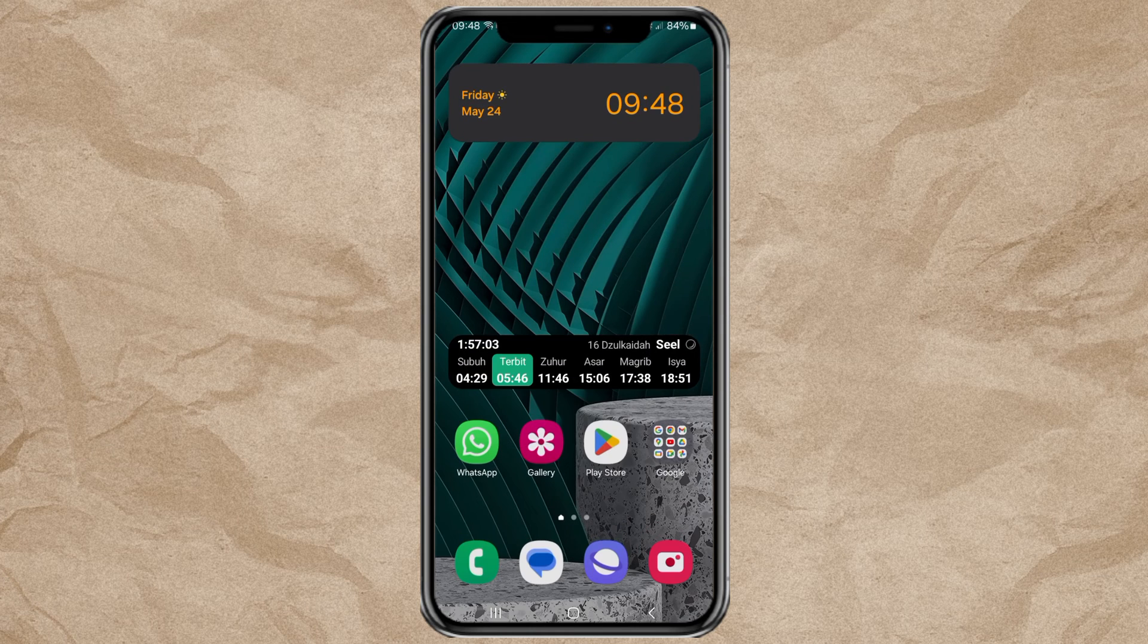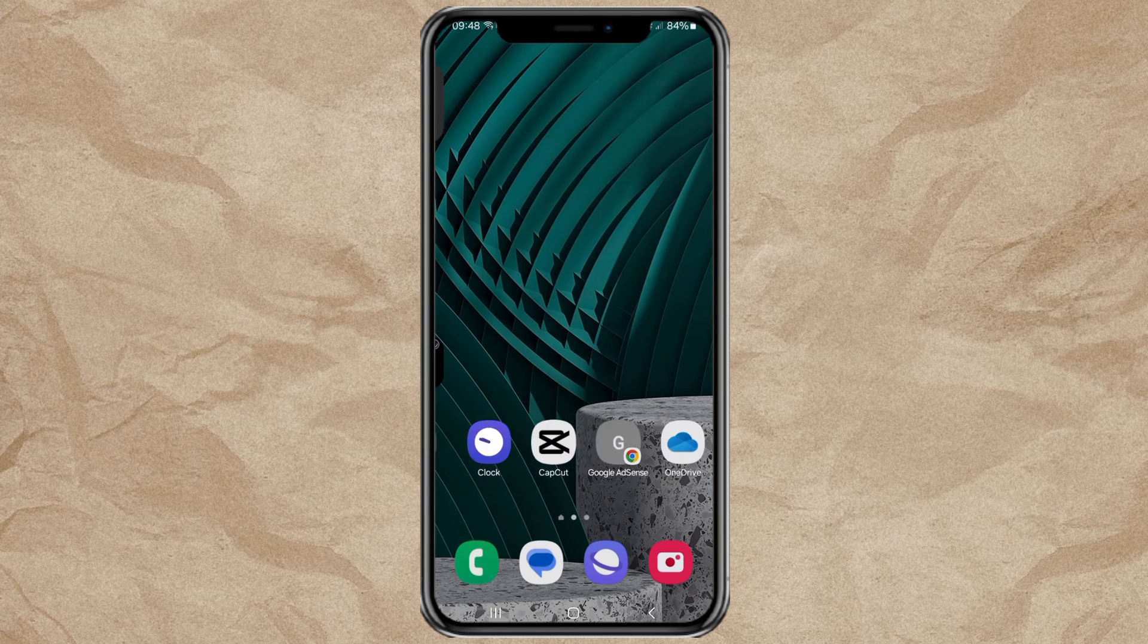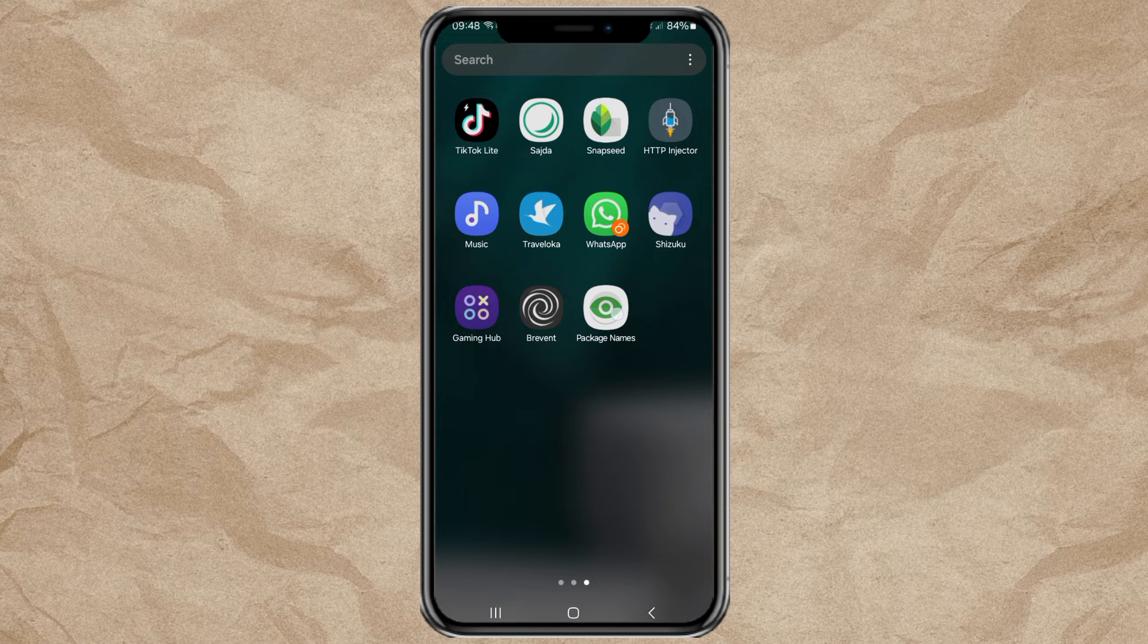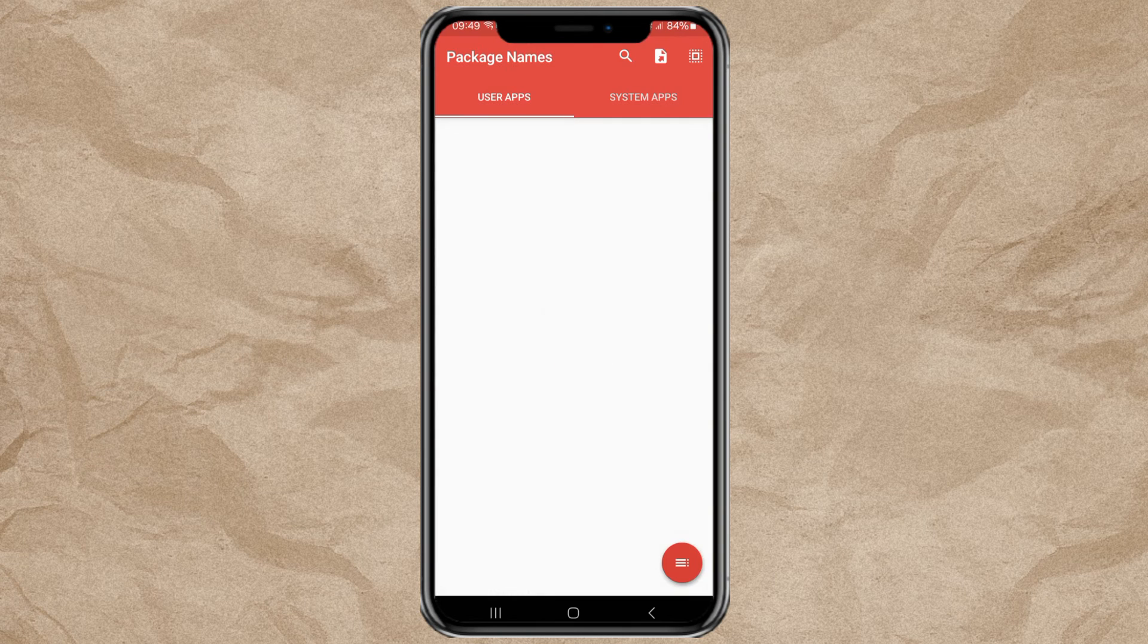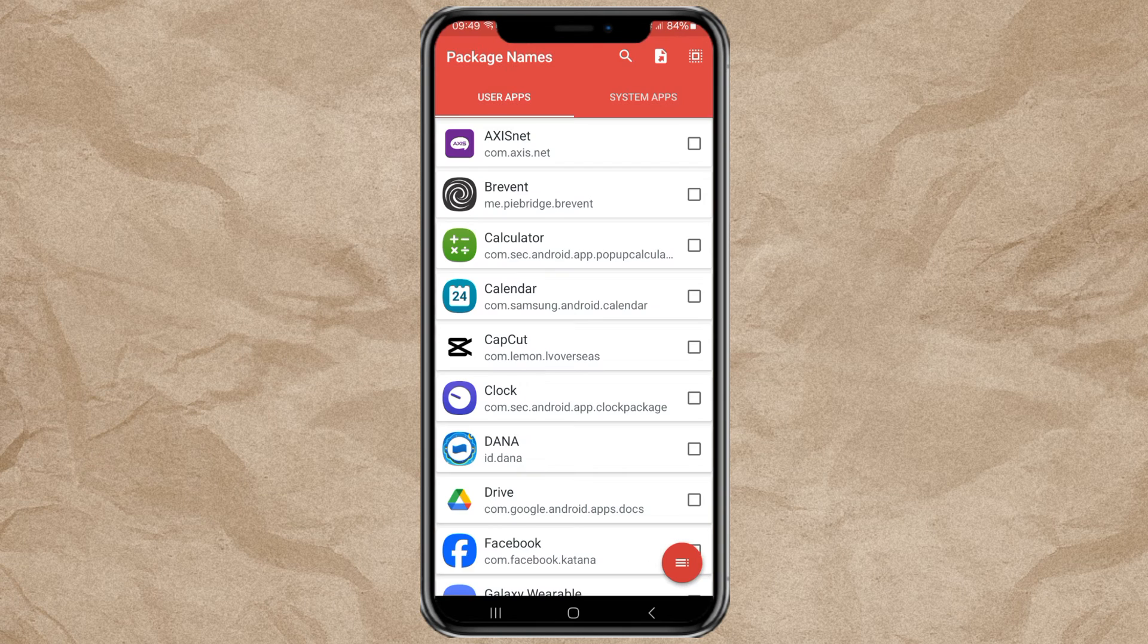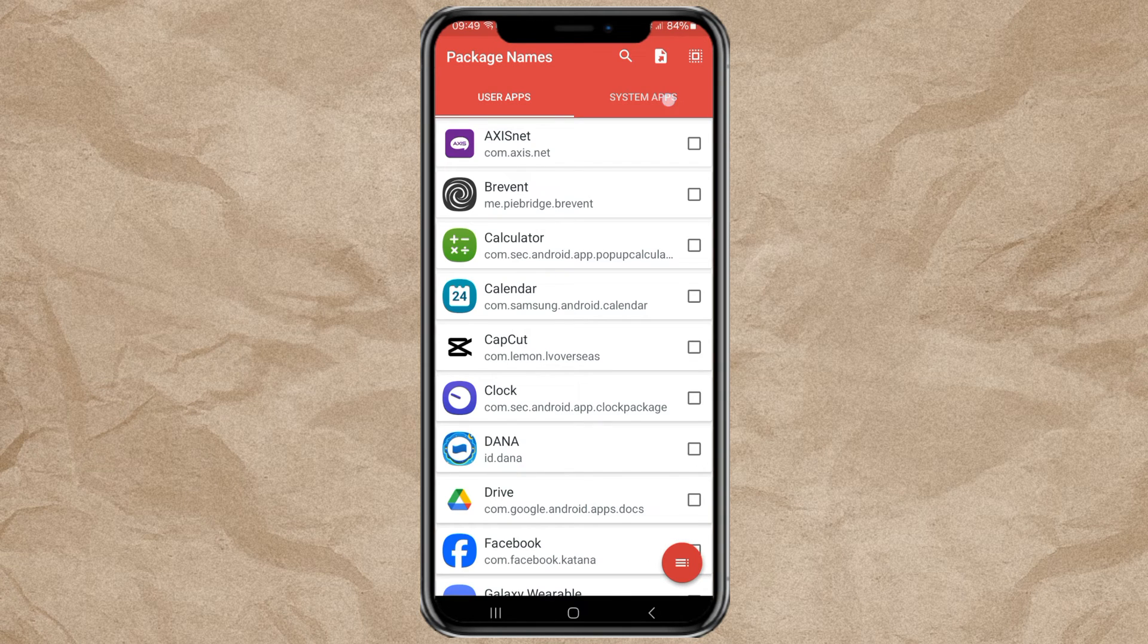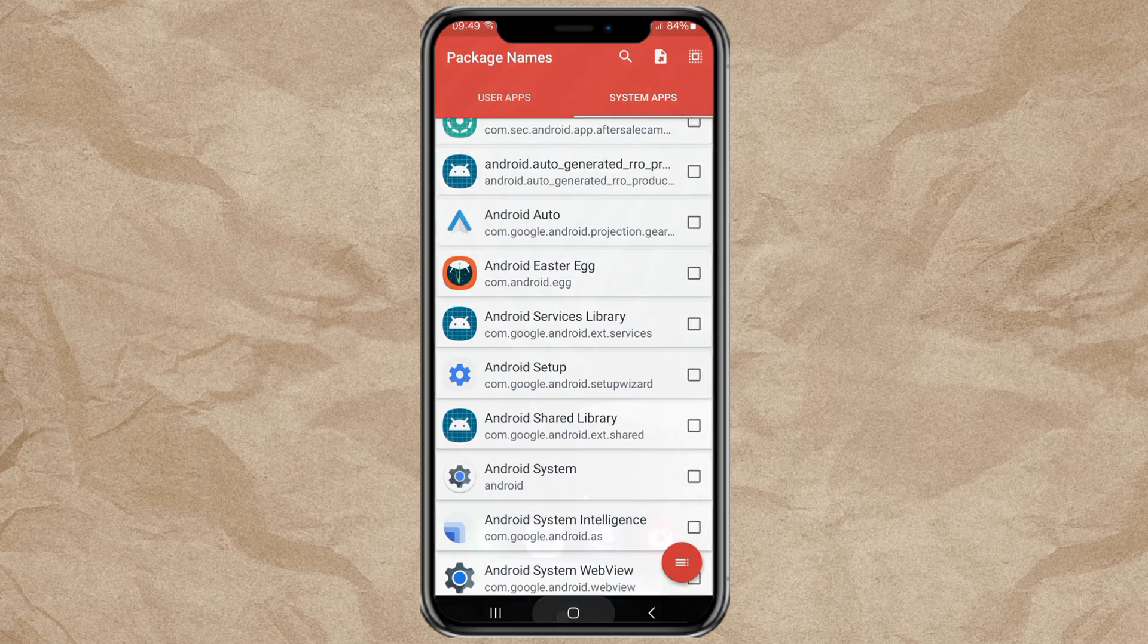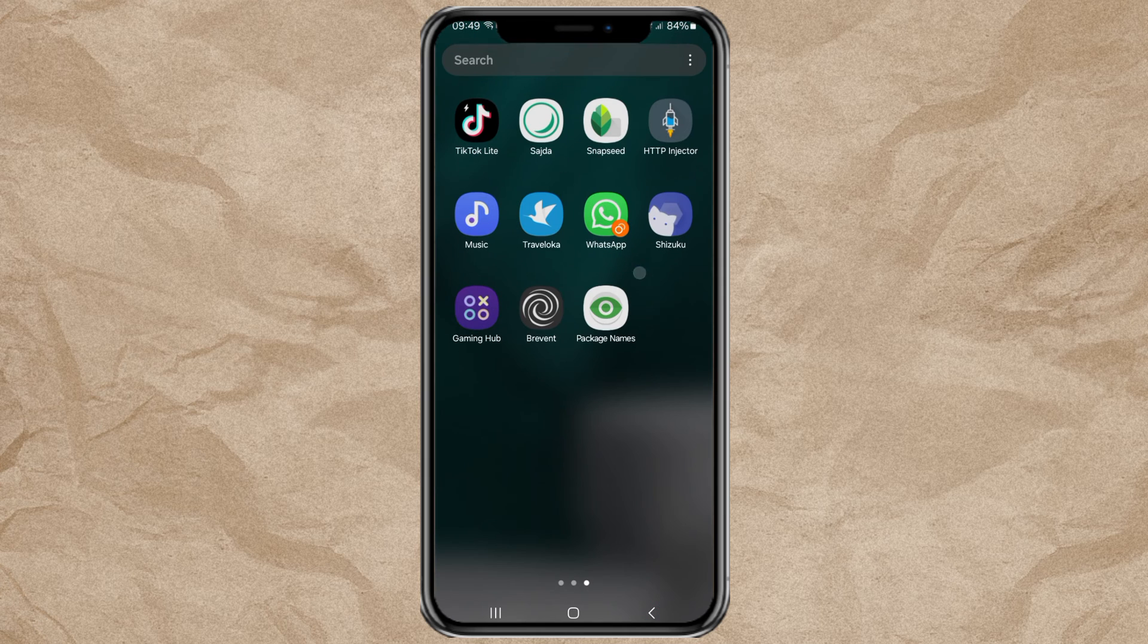The next step. Open the Package Names app and tap the System Apps option. Here I will give an example.